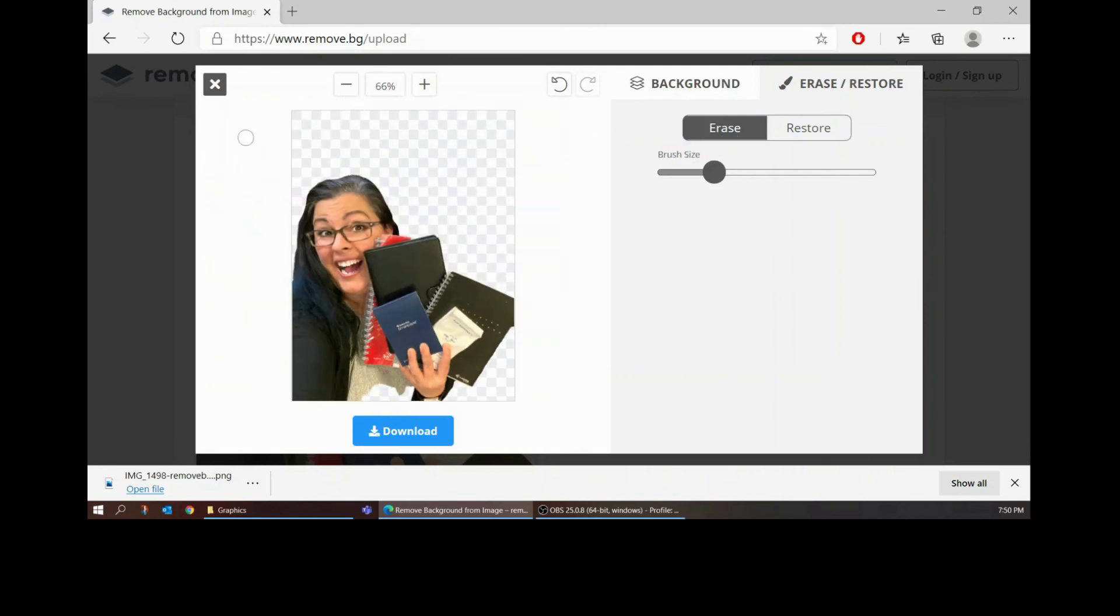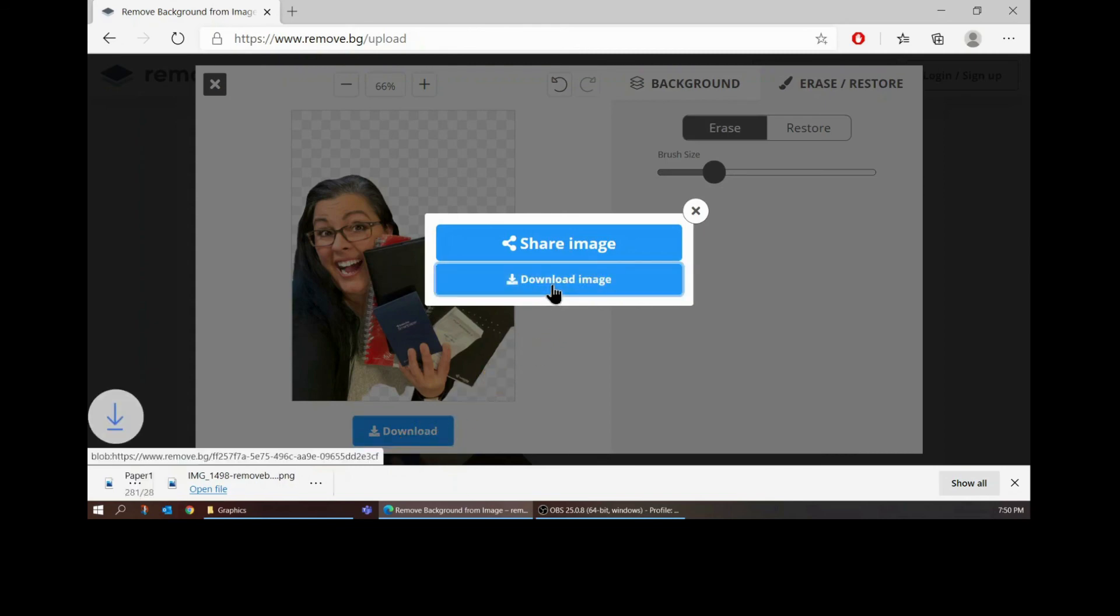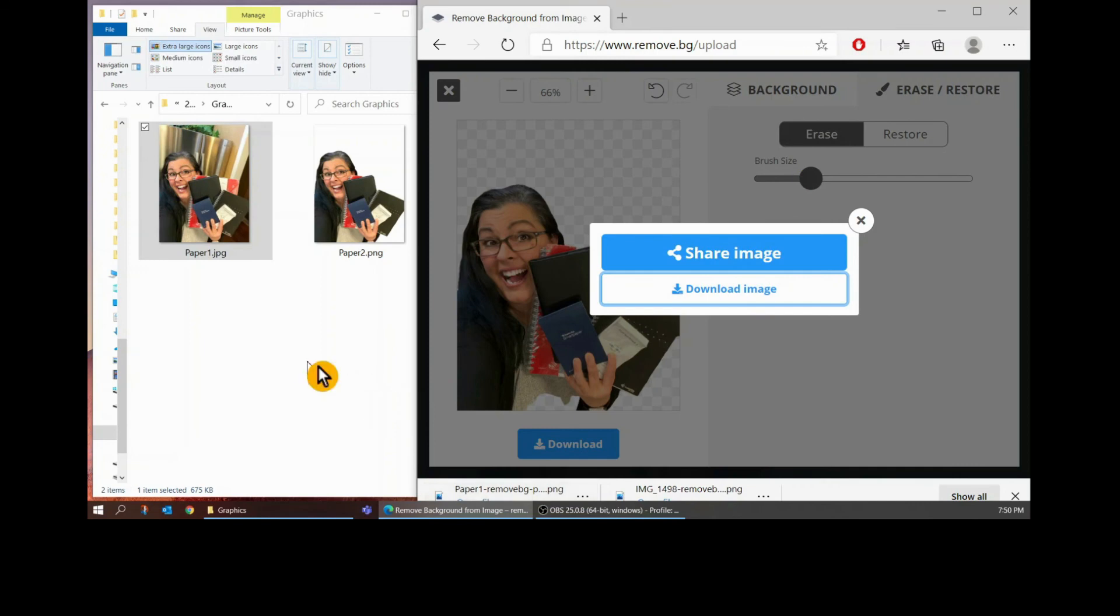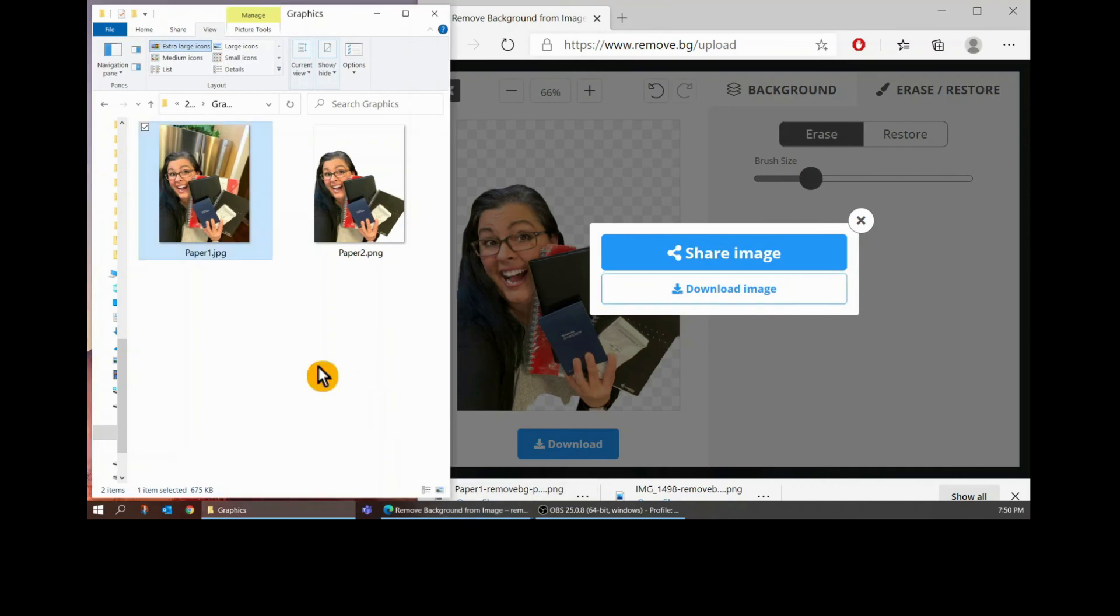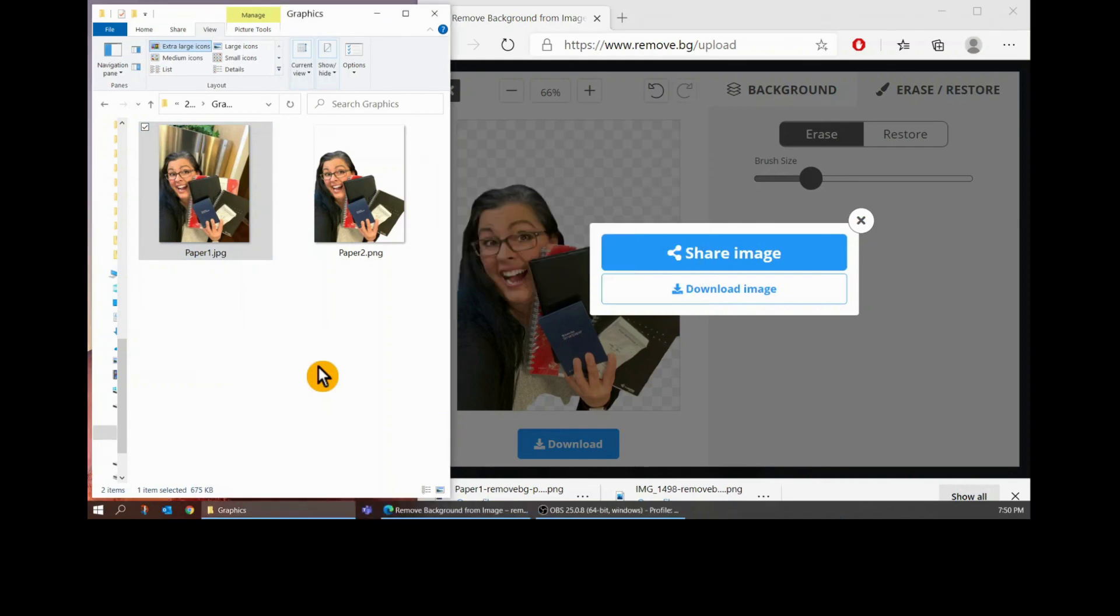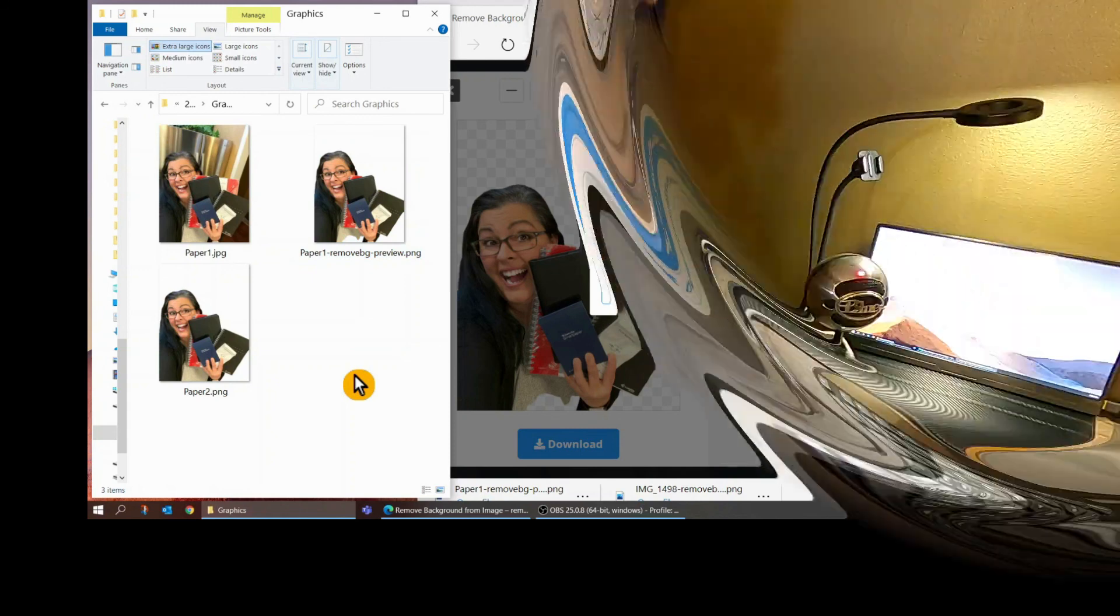So now I'm going to go ahead and hit download, download image and once again drag and drop it into my project file. And there we go that's all there is to it. Thanks for watching, like and subscribe. I hope that this helps you get your YouTube channel up and running.